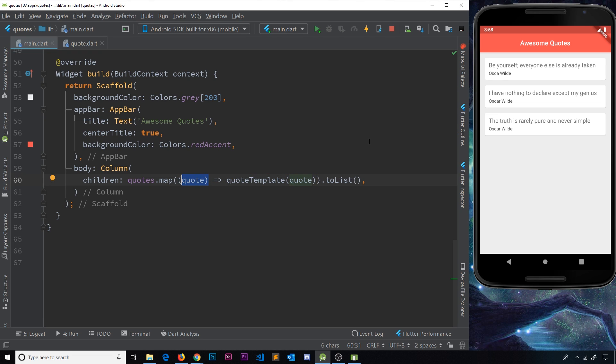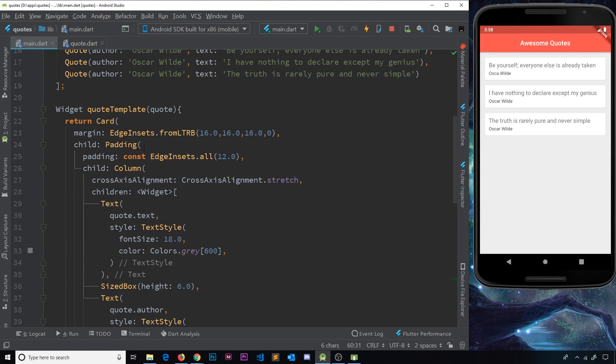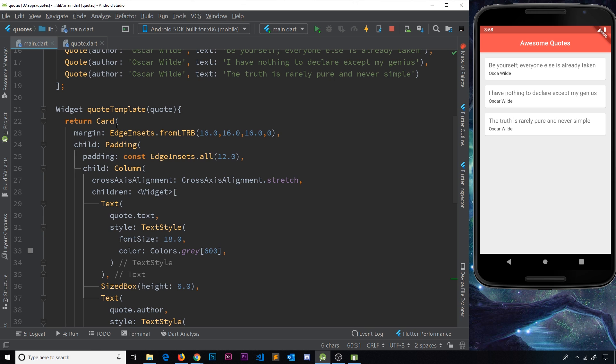Now, the way that we've done this is not the most efficient or best way to generate these card widgets and templates and output them. We can do this a better way by extracting this widget up here, this card widget or this widget tree into its own stateless widget class. And then reuse that widget whenever we need it. I didn't want to do that at first because I didn't want to overwhelm you. I wanted to do this one piece at a time. But we will look at how to do that in the next lesson.